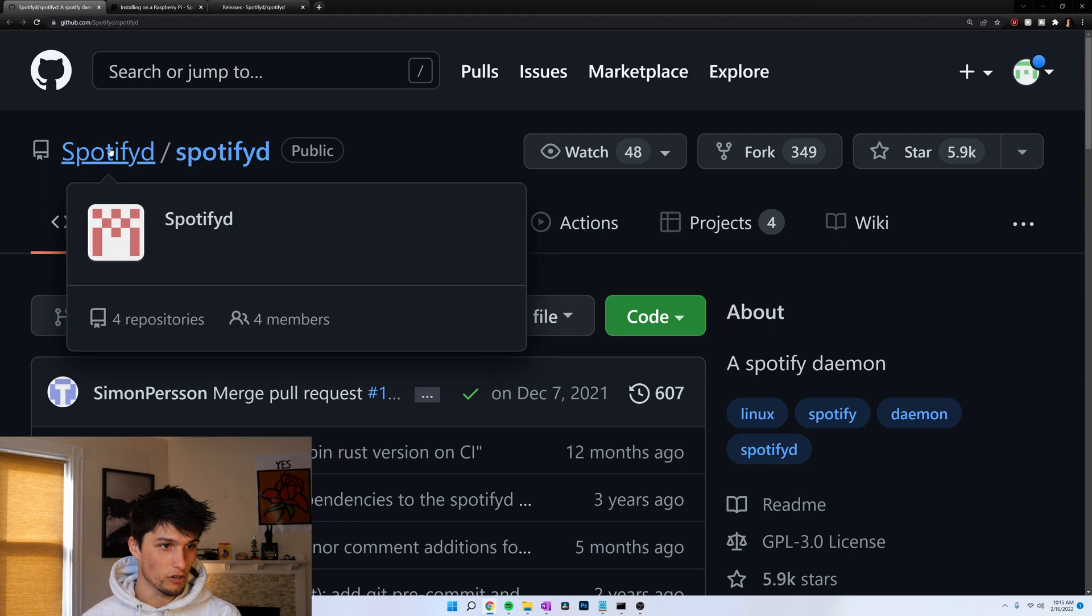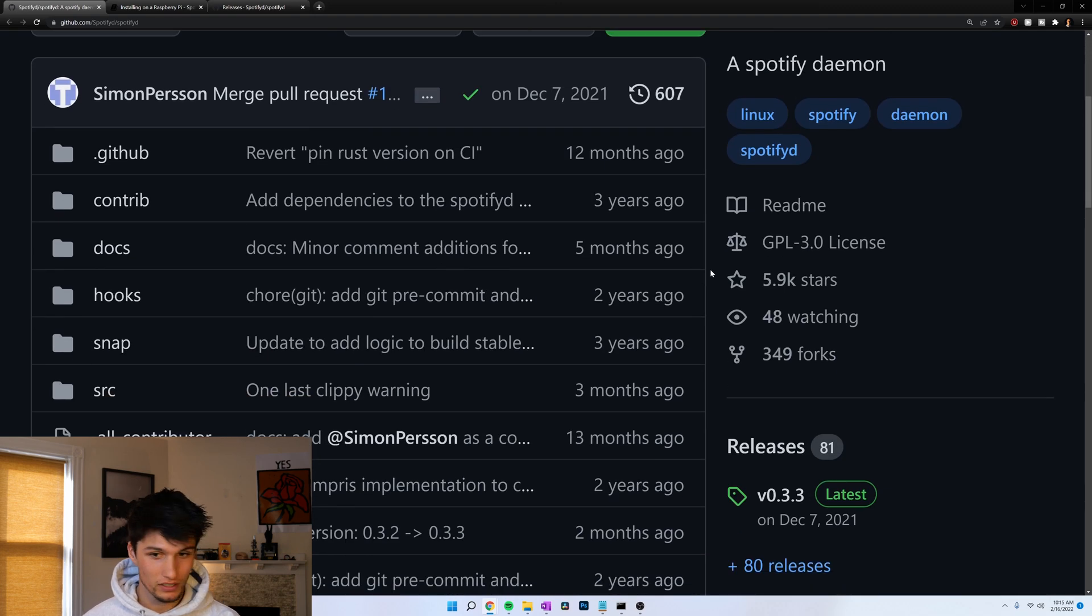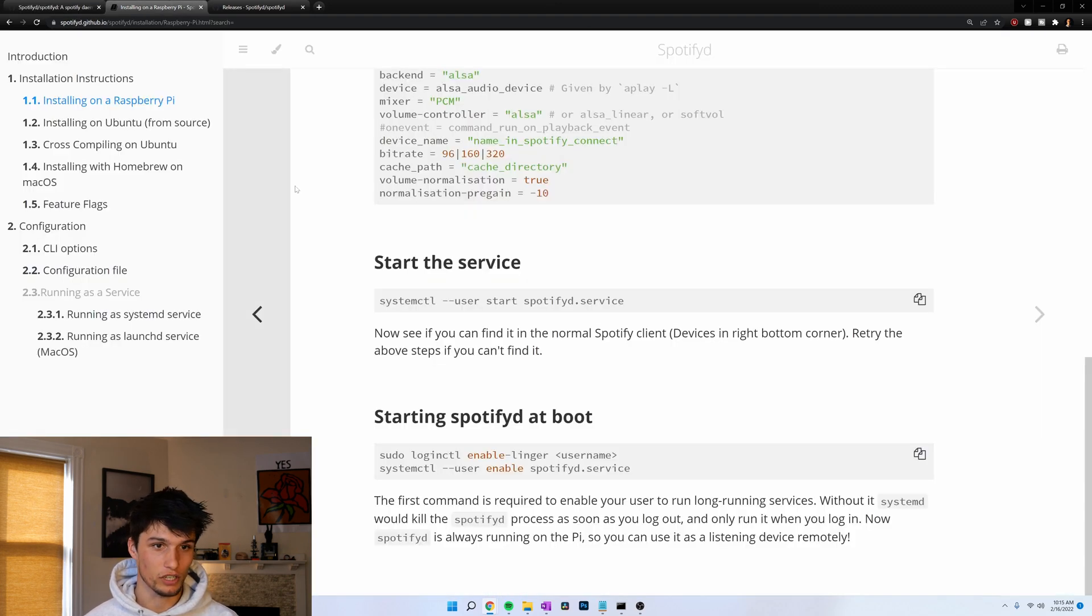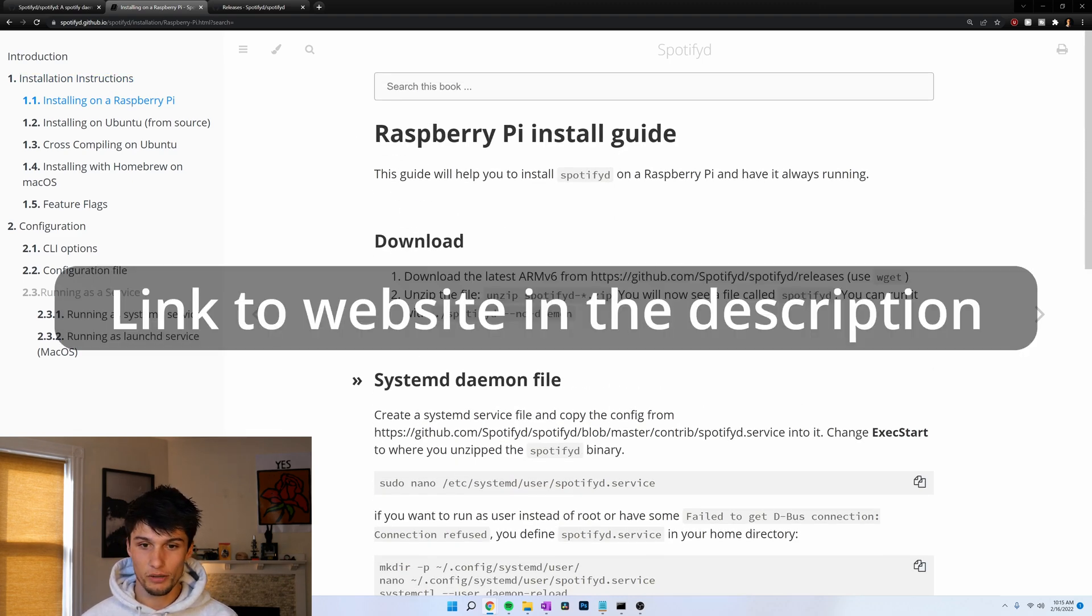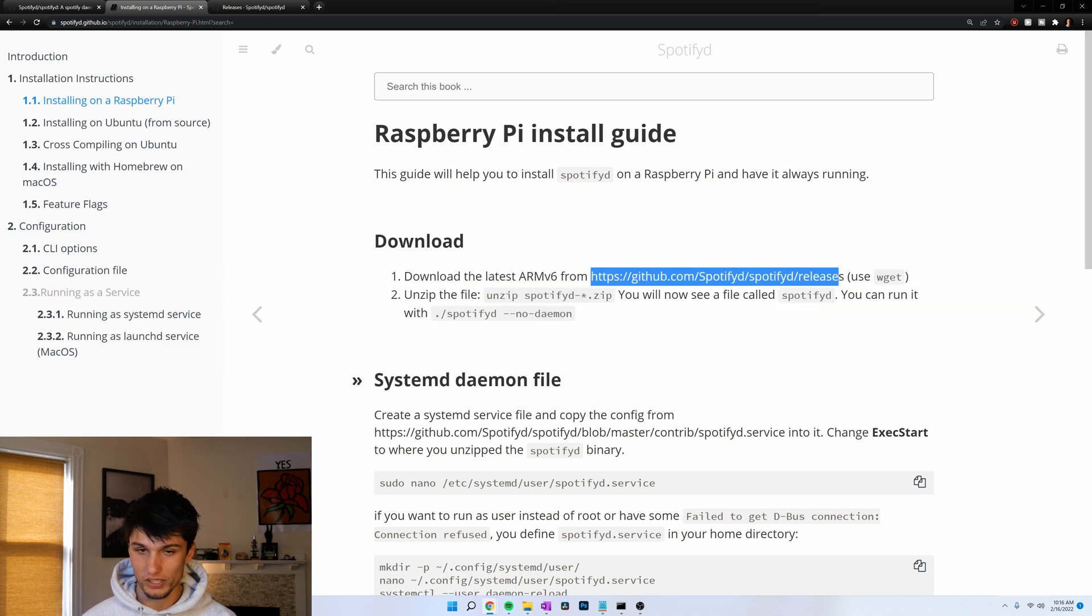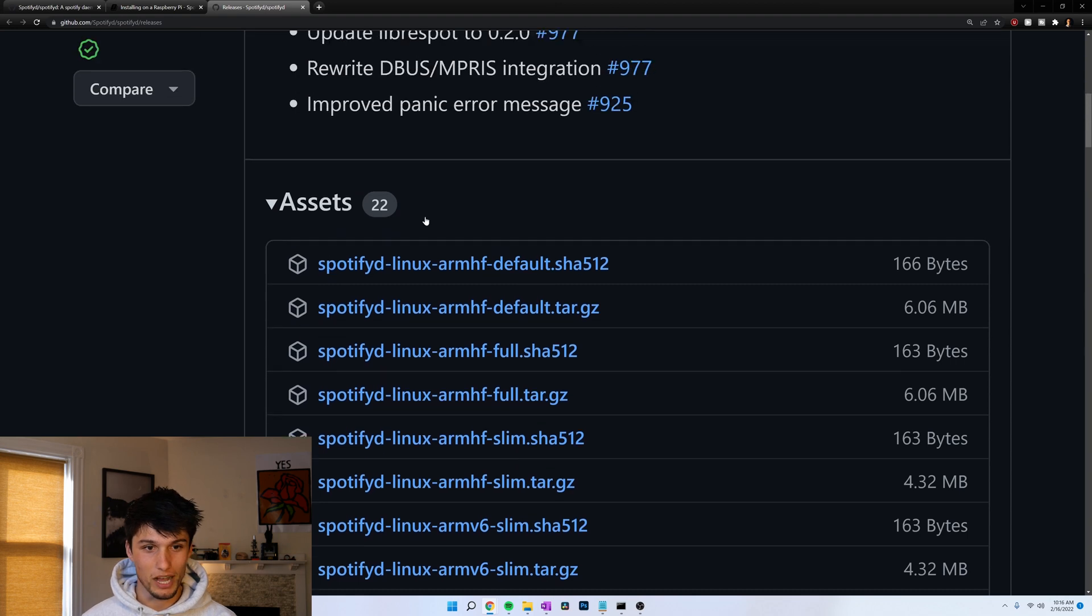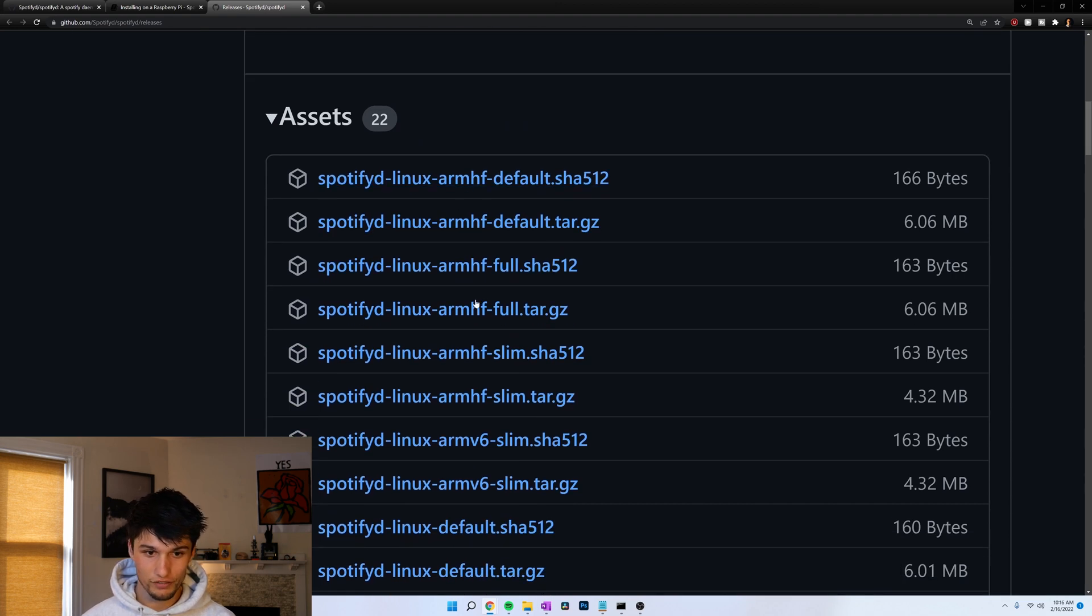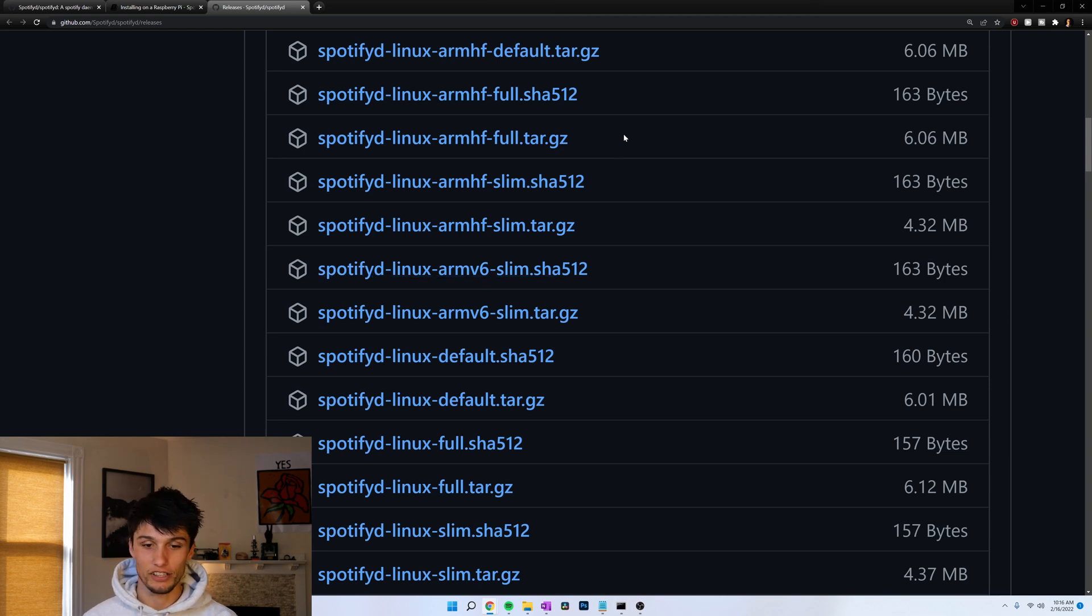I'm going to be using this GitHub repository Spotifyd, pretty reputable, 5.9 thousand stars and simple installation. Here are the instructions. They even have specific installation instructions for Raspberry Pi. We are going to get releases from this website. I already have it open and you got some options here: ARMHF, ARMv6, what do we choose? We need to get into a Raspberry Pi to figure that out.